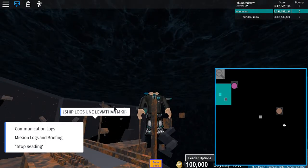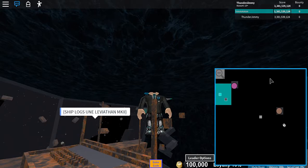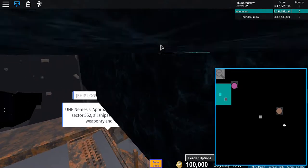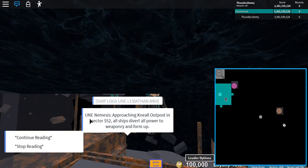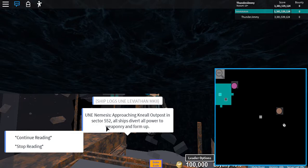Let's go check out the communication logs. Neel Outpost in Sector 552. Okay.